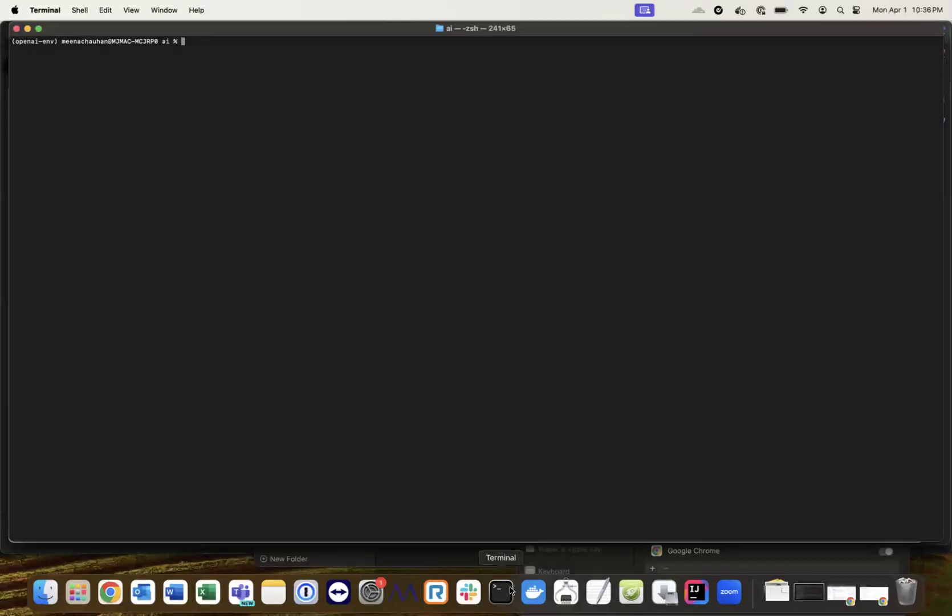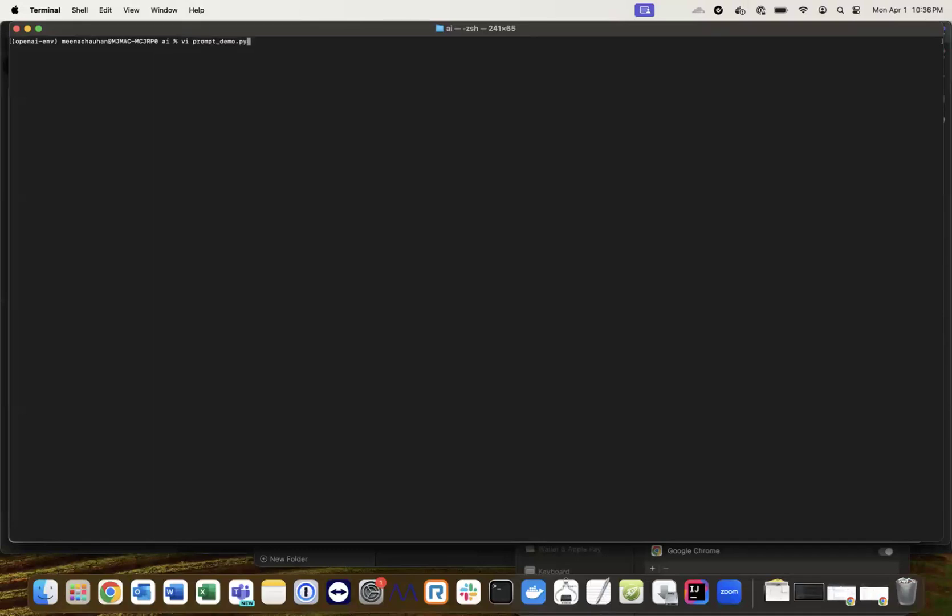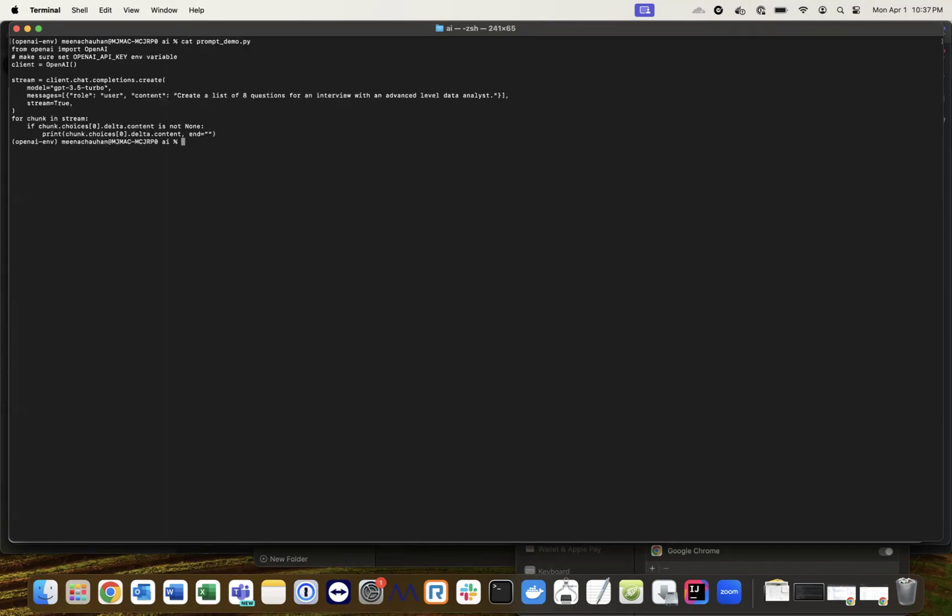Let's see this in a demo. We're generating some interview questions. Here's the Python code. First, you'll do pip install OpenAI. But before this, you need Python.